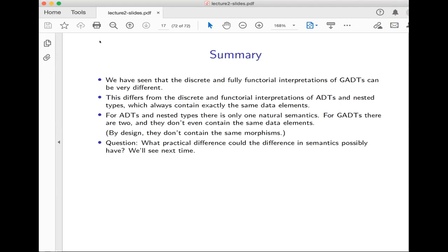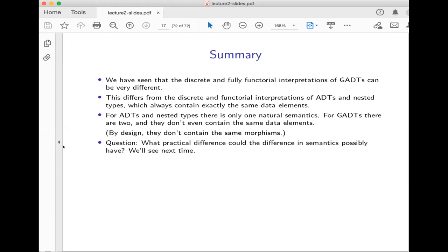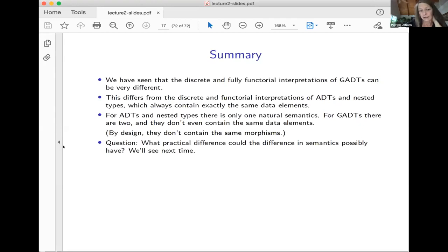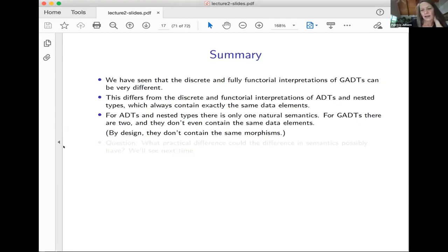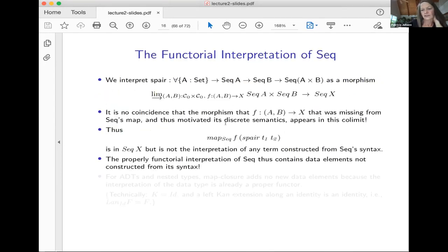From the chat: can we pattern match on GADTs? Pattern matching is usually accomplished with initial algebra semantics. If you're thinking about a discrete GADT, the answer is yes, because everything is determined by the syntax. But what would I do if I had a non-discrete GADT and had something that looked like this — an element in the semantics that I couldn't describe by syntax? I have some elements of the GADT that I can't really describe by syntax, and I don't know how I would pattern match there.